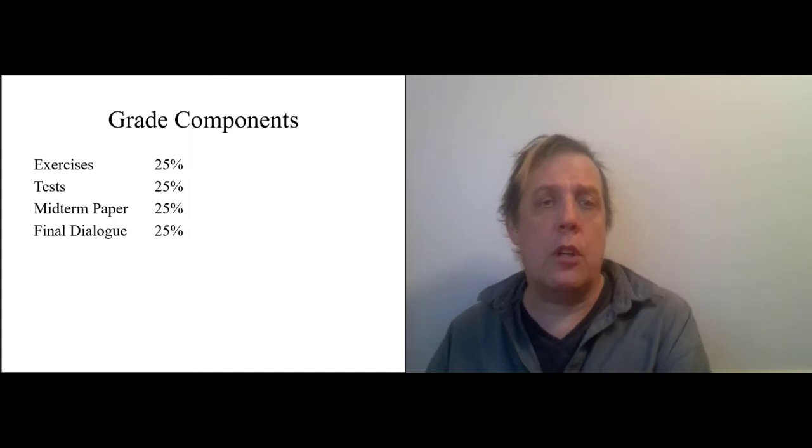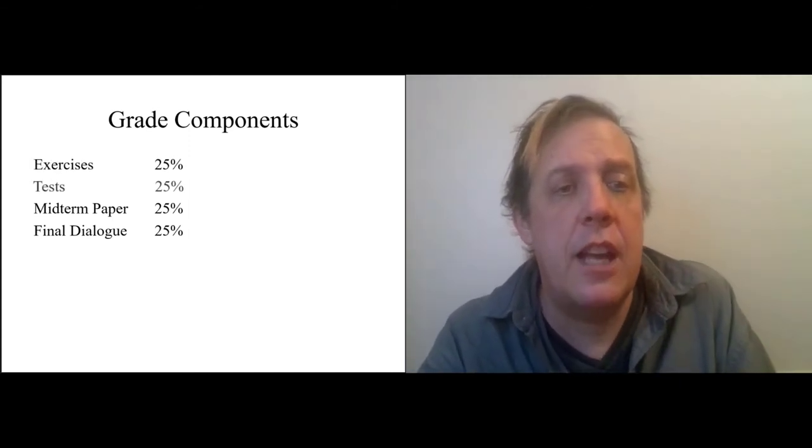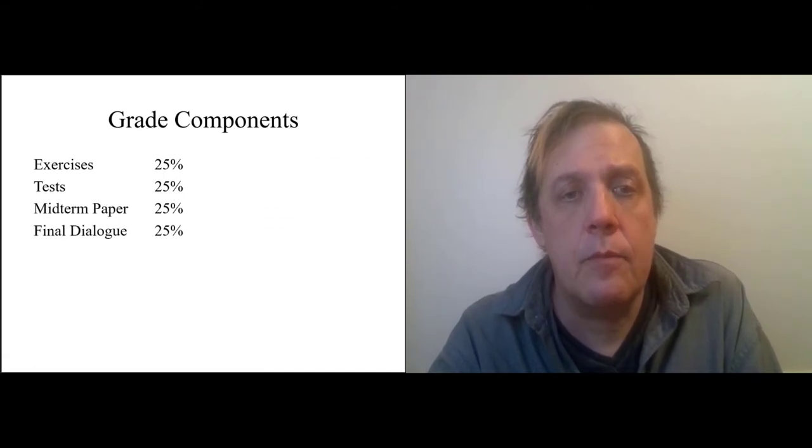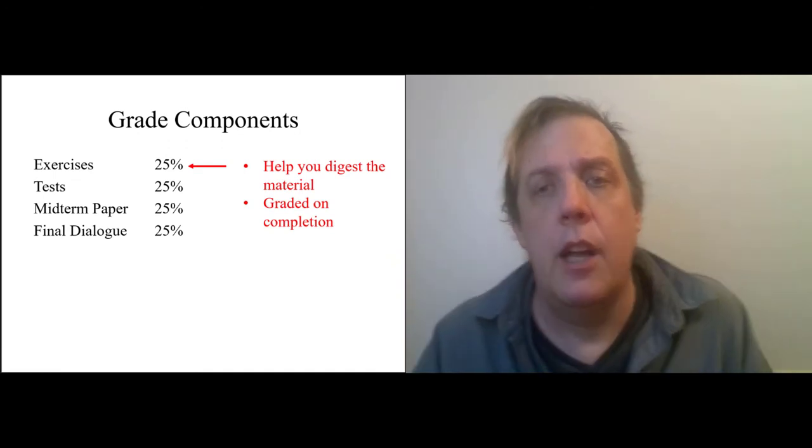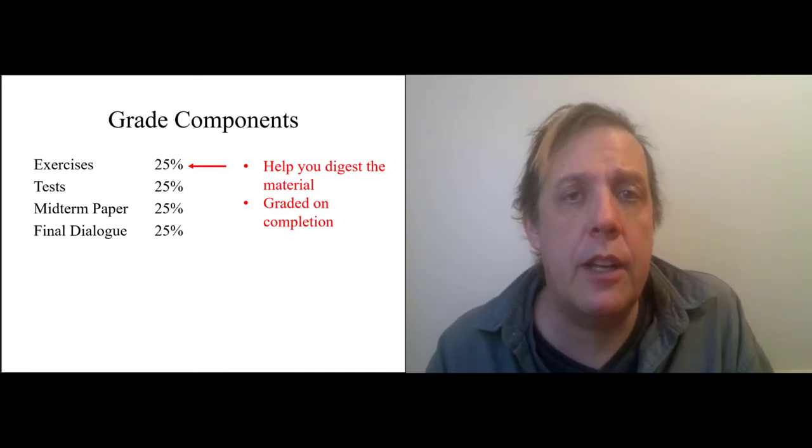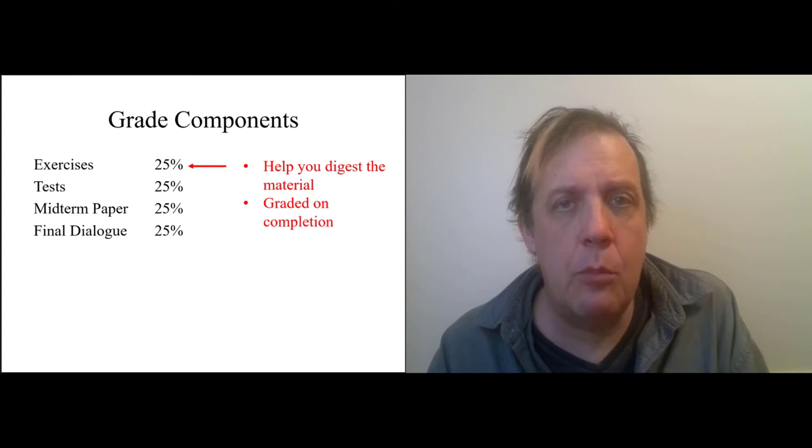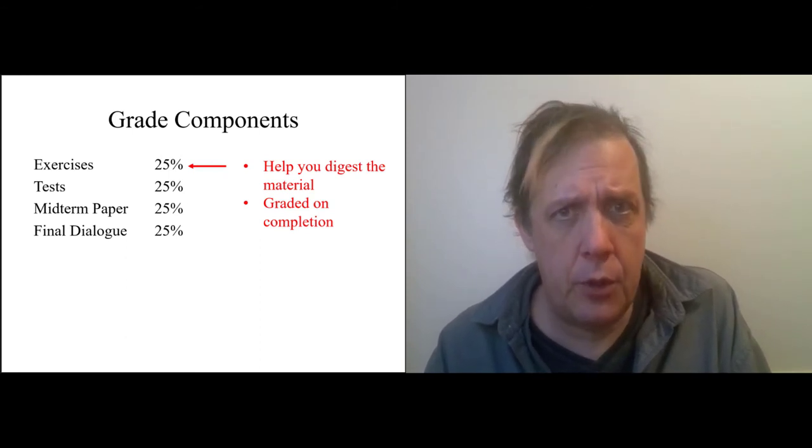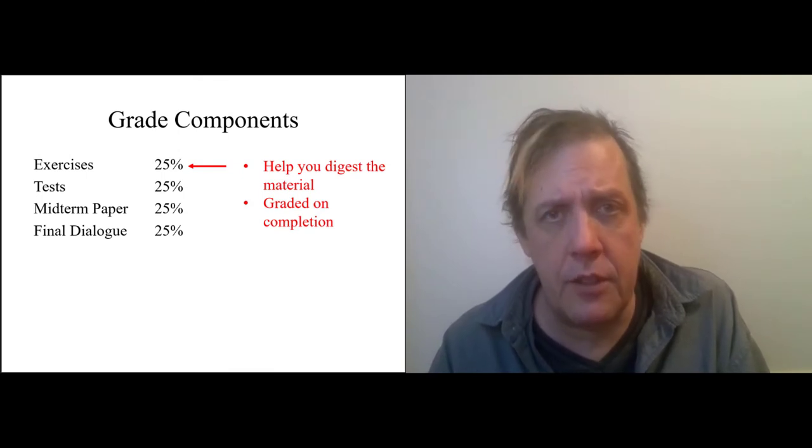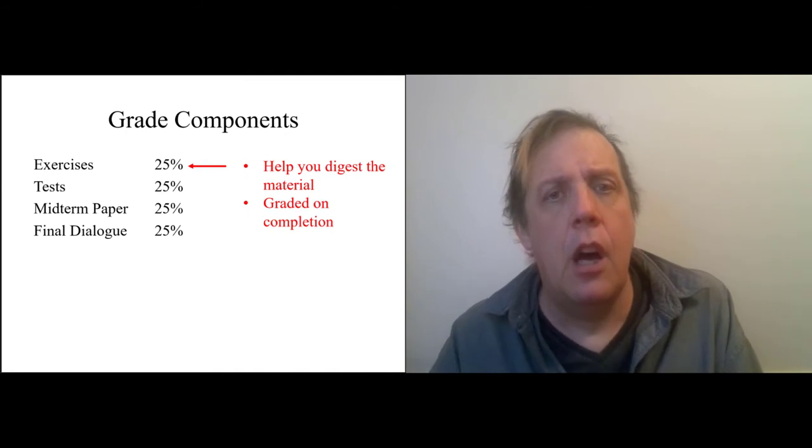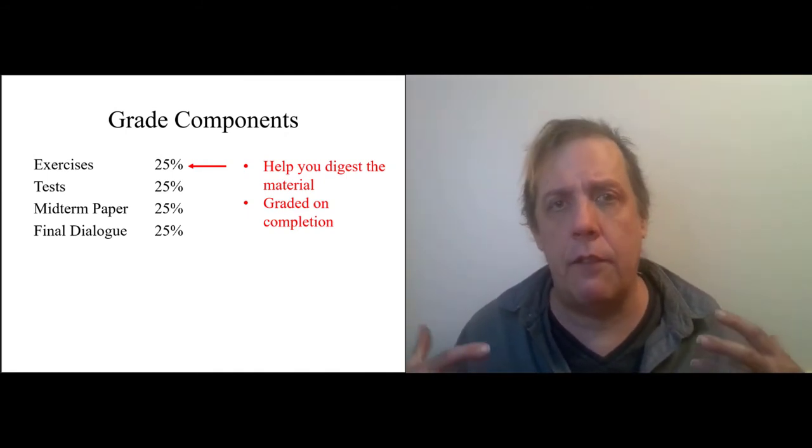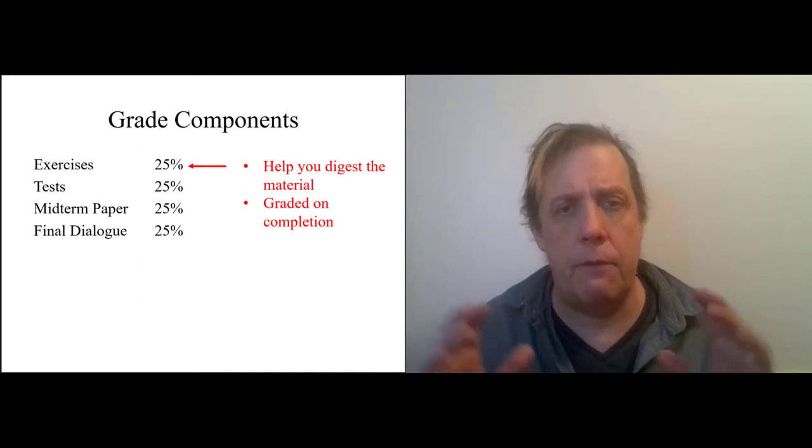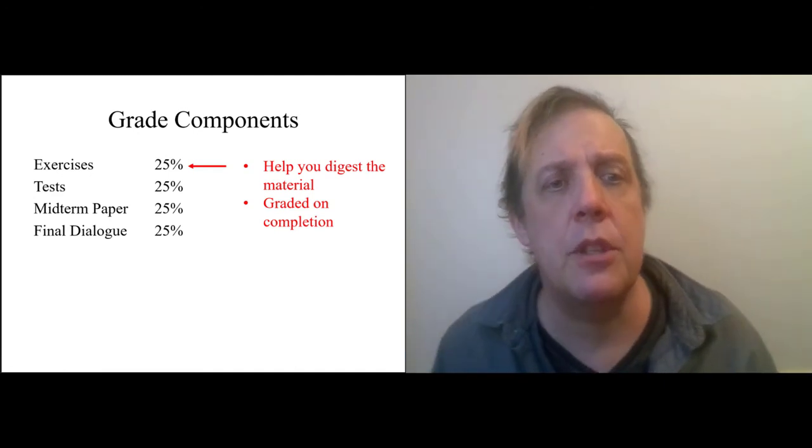There are four components to your grades. There are exercises, tests, there's a midterm paper, and a final dialogue. The exercises are just there to help you digest the material, and these are graded on completion. I'm going to ask you a question like, what kind of teacher do you think Confucius is? And maybe take a look at this passage. And then you just tell me what you think. If you write a paragraph and make an honest attempt to think through the issues, you get full credit. You get 100 points. This is just to help you digest the material.